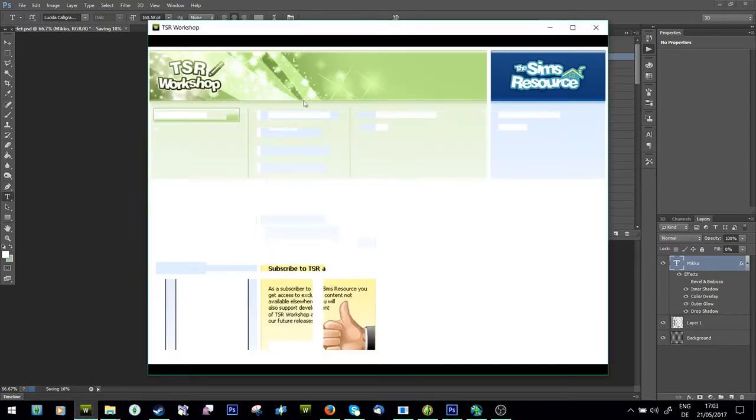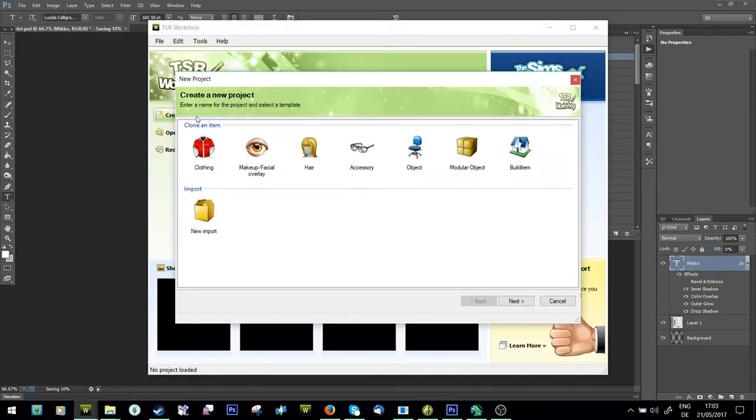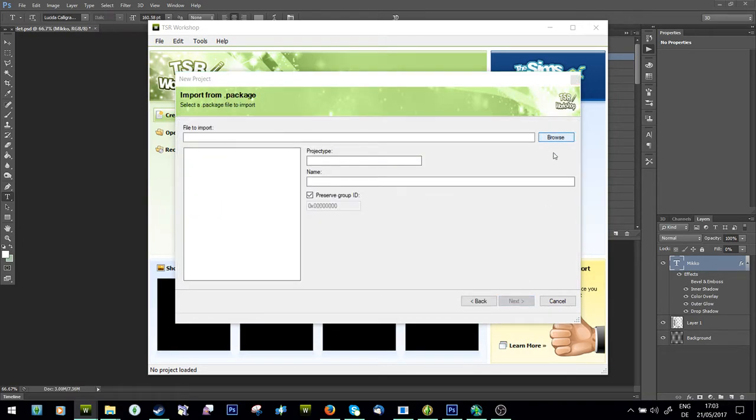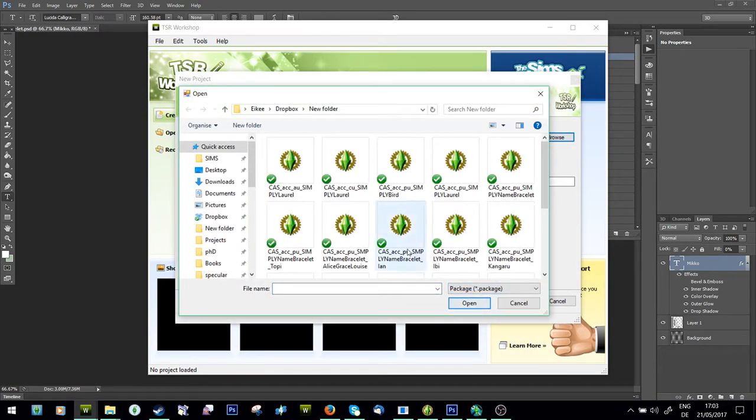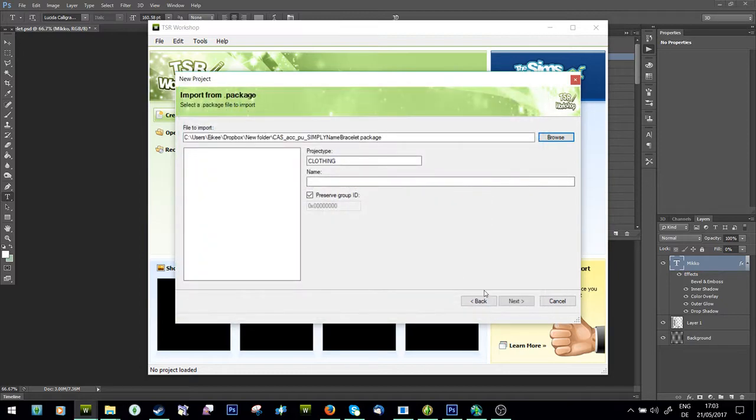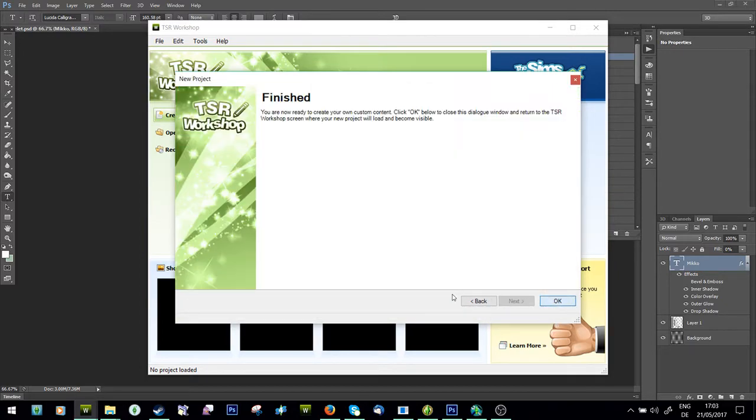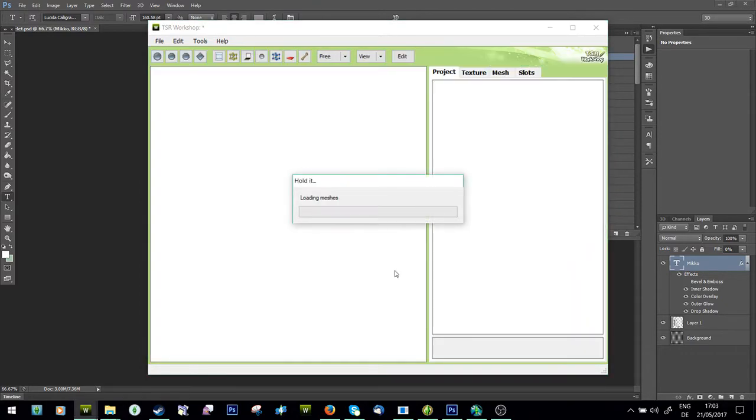You're just going to say create new package, new import, browse, and you're just going to browse for the bracelet and import it.